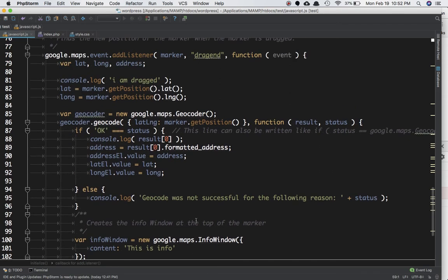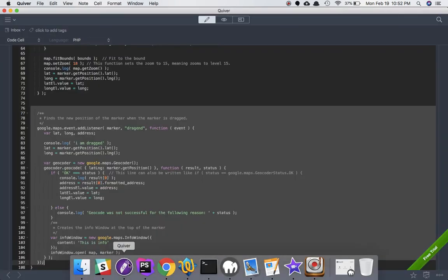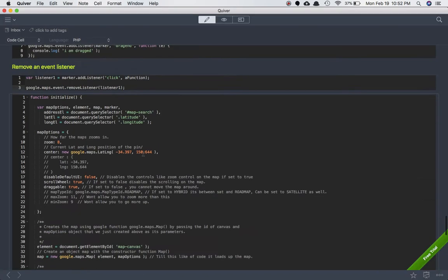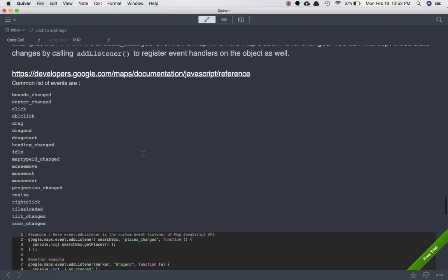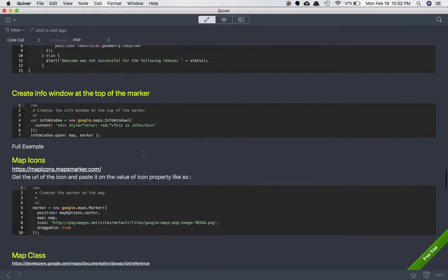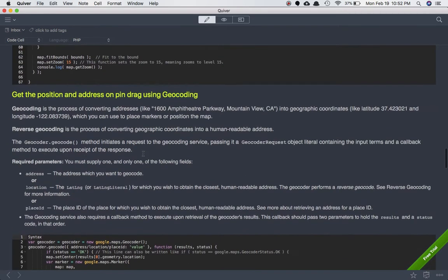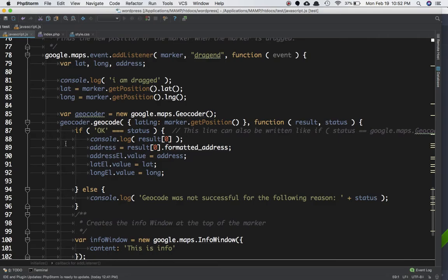Now we need to go ahead and use the method geocoder.geocode, which we discussed just now. We'll use geocoder.geocode.